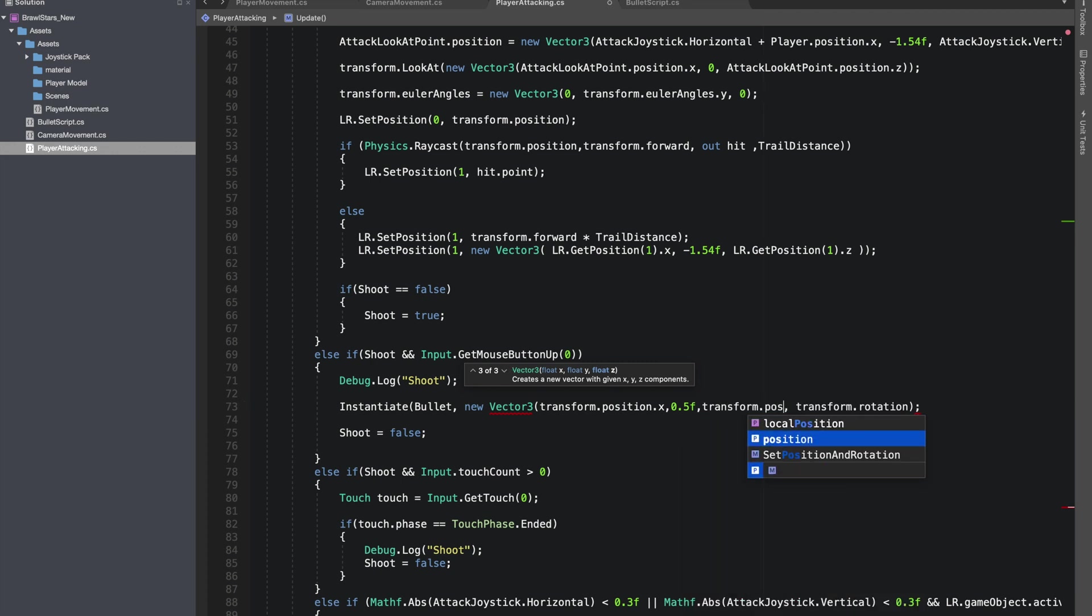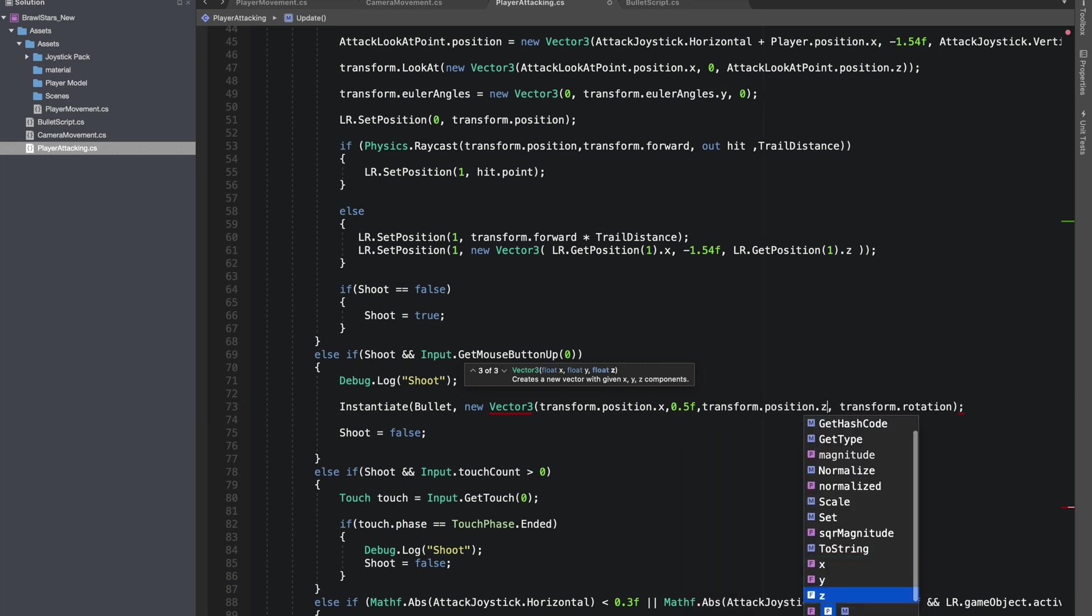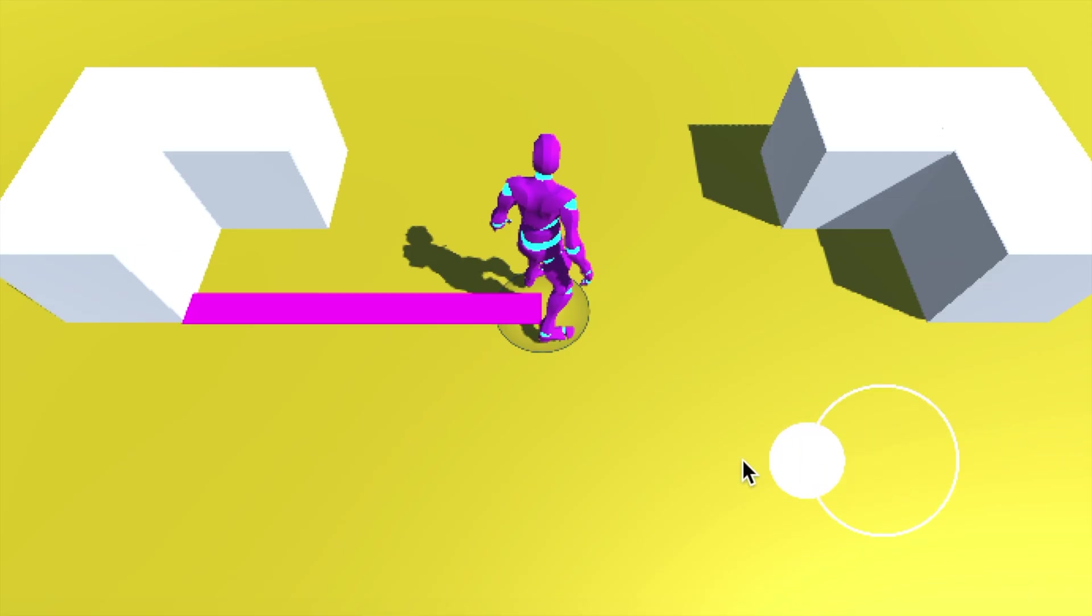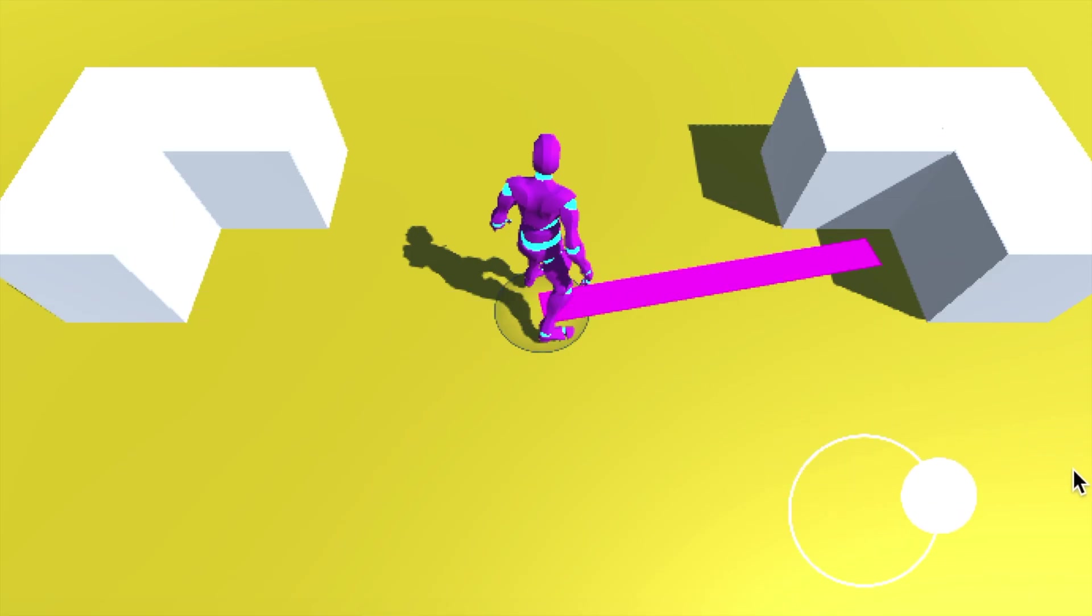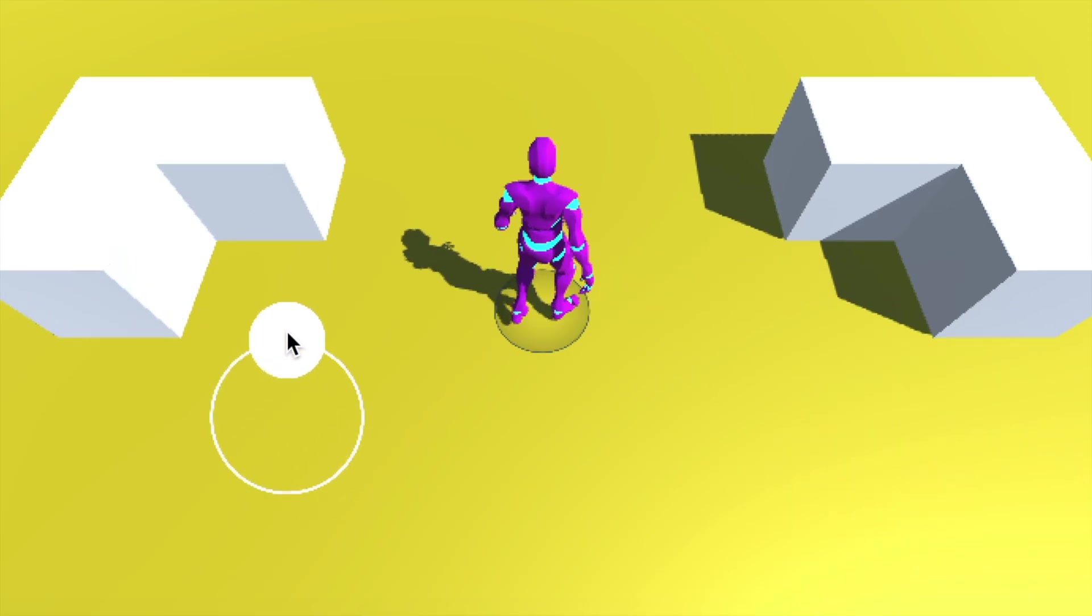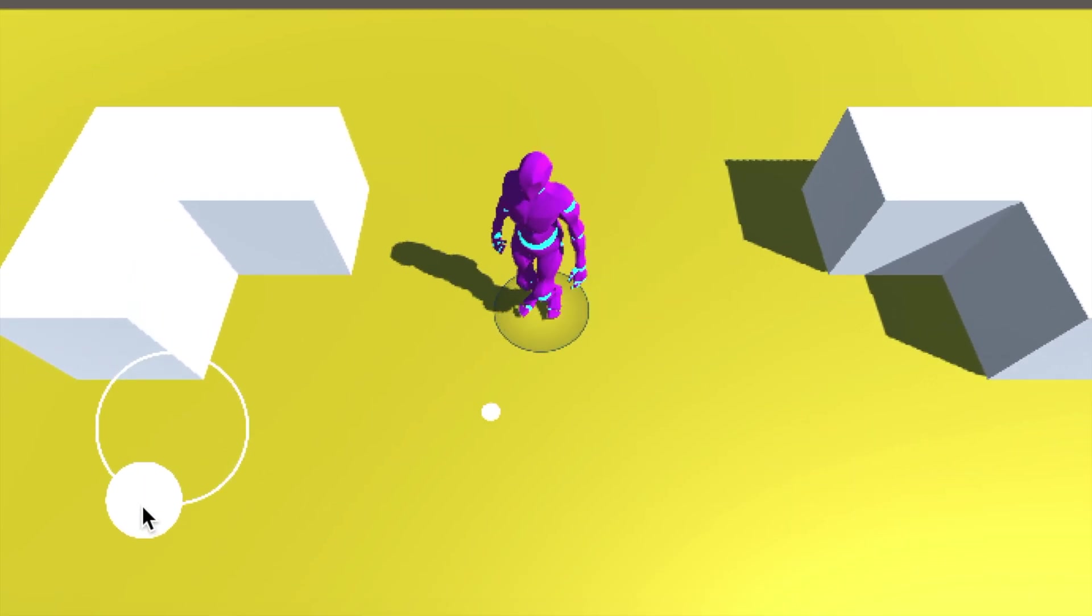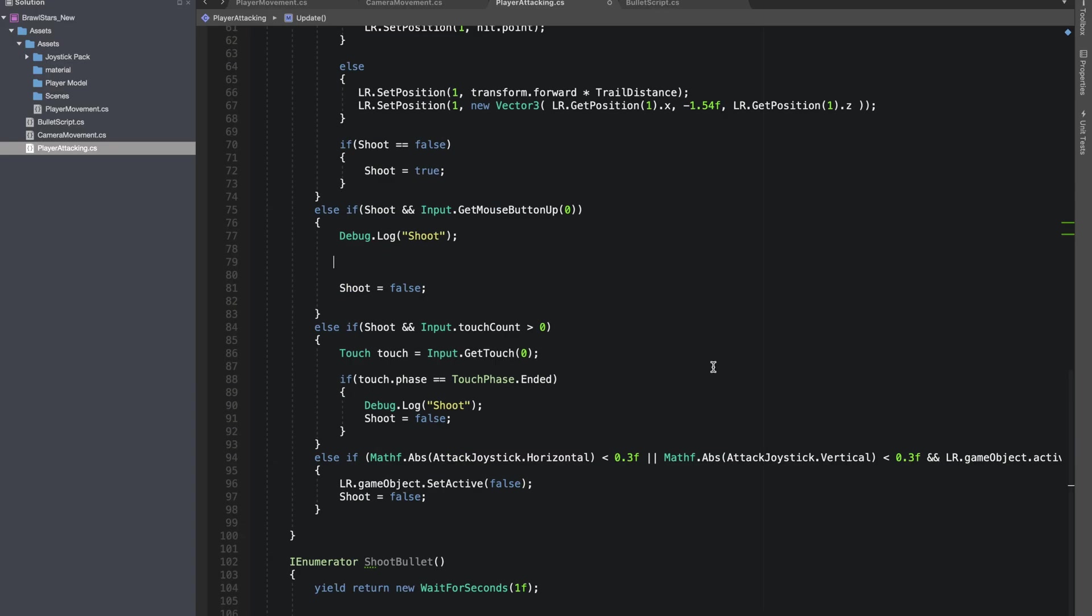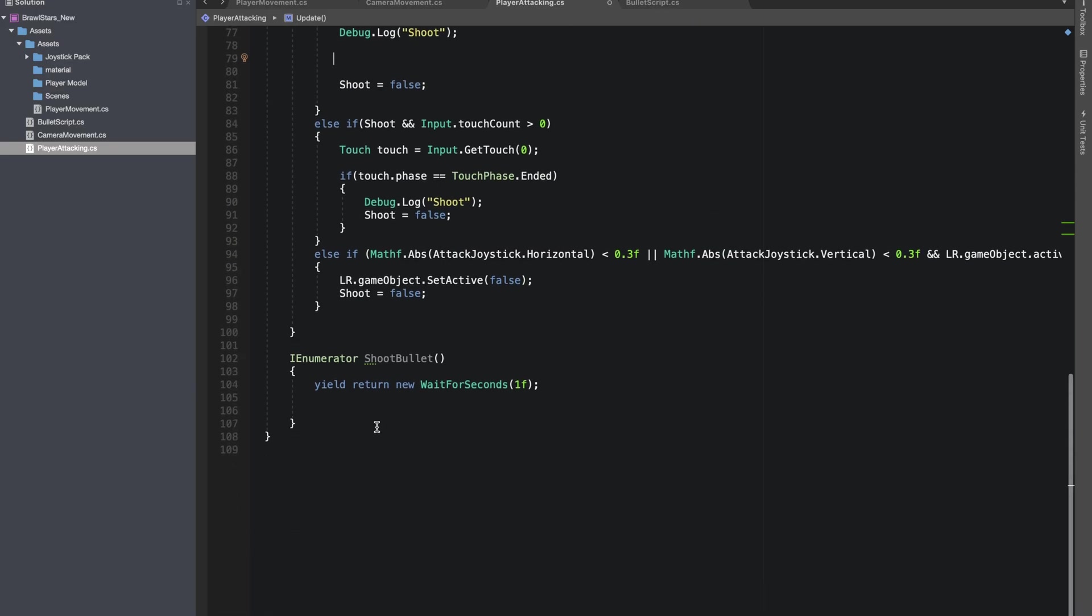But we are instantiating these bullets from the leg portion of the player. So instead of transform.position, I made a vector 3 which used transforms position at x and z axis, but for the y axis I gave a suitable value. And now everything looks pretty good, but at the moment we are just instantiating a single bullet.